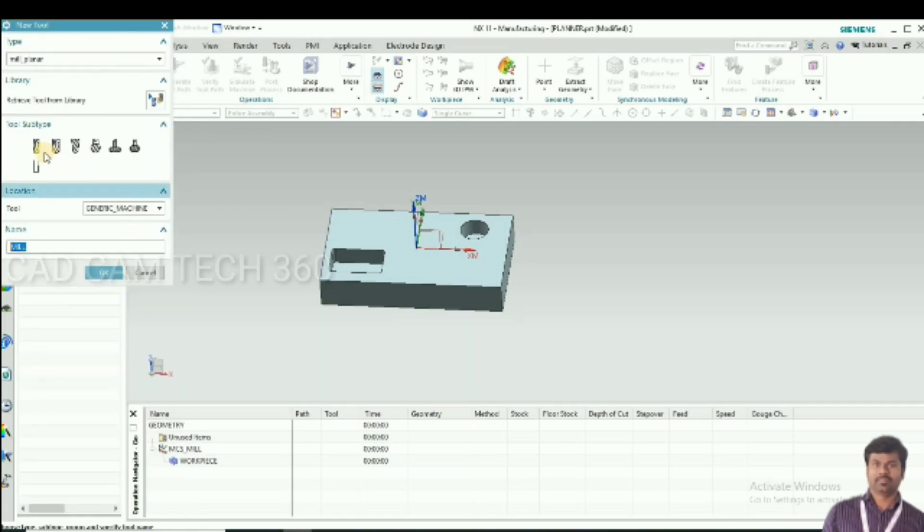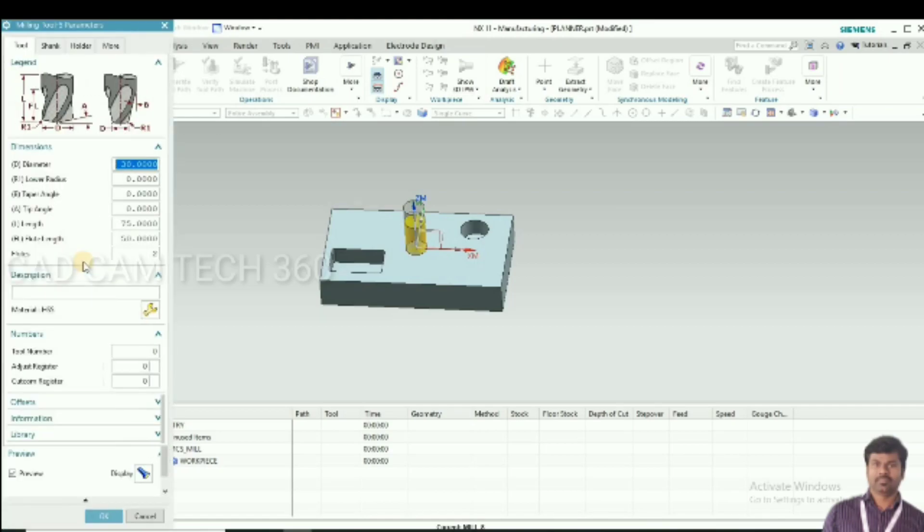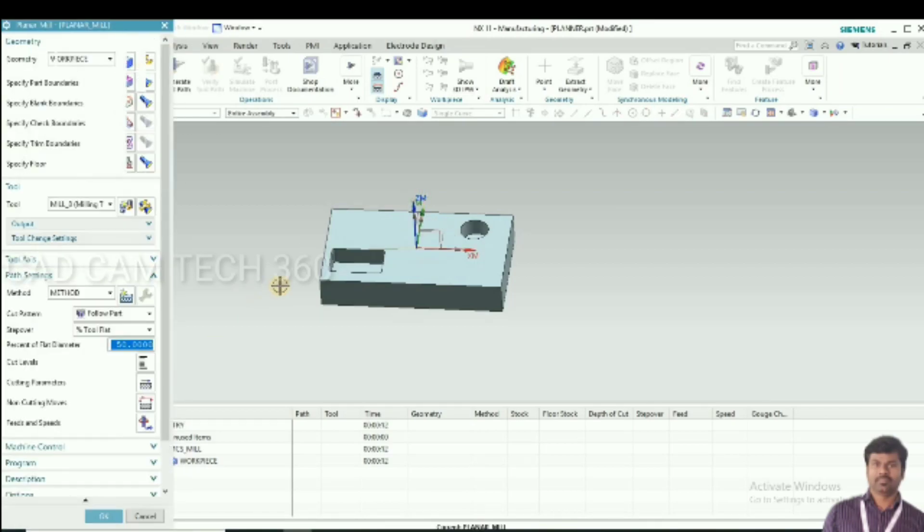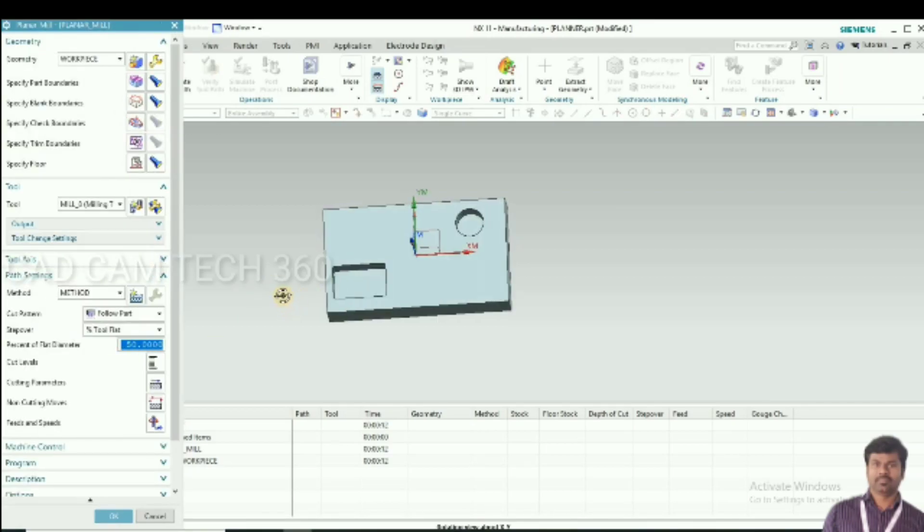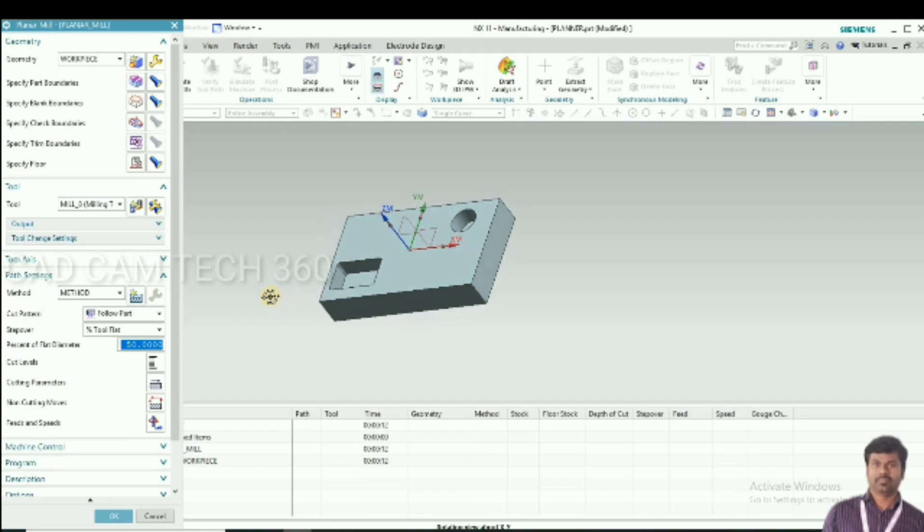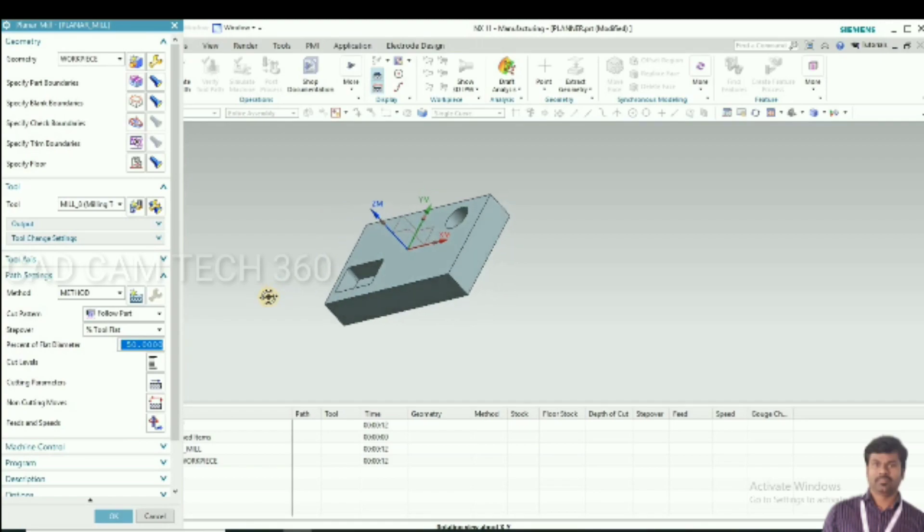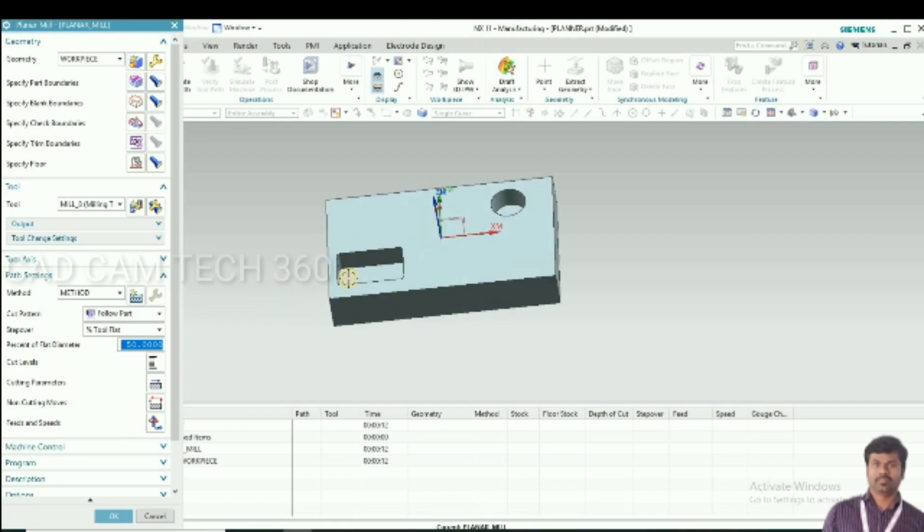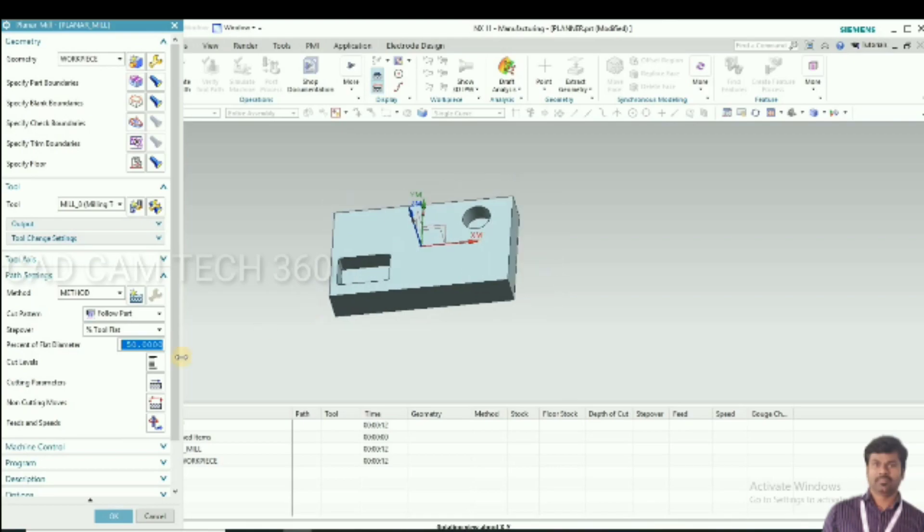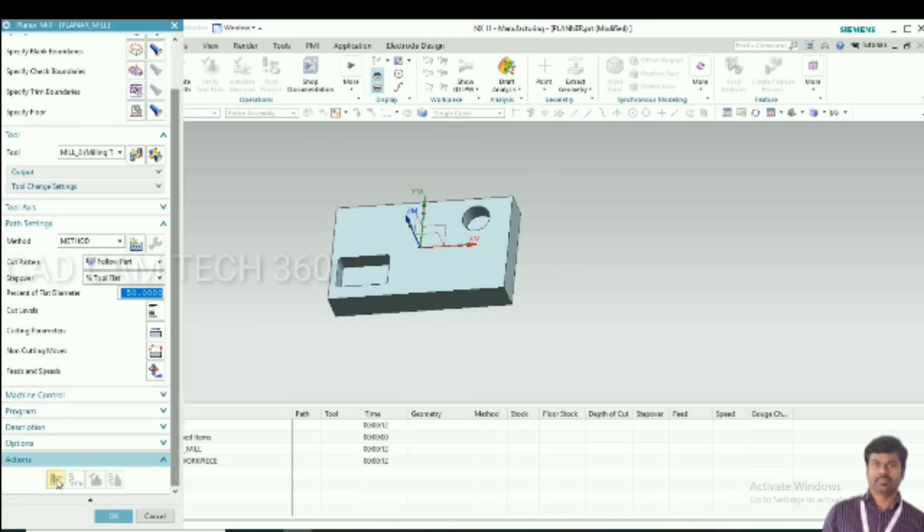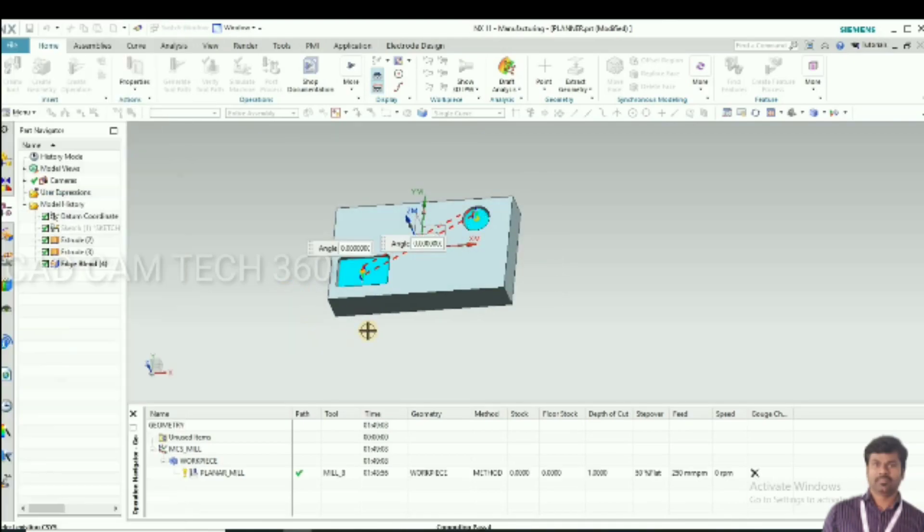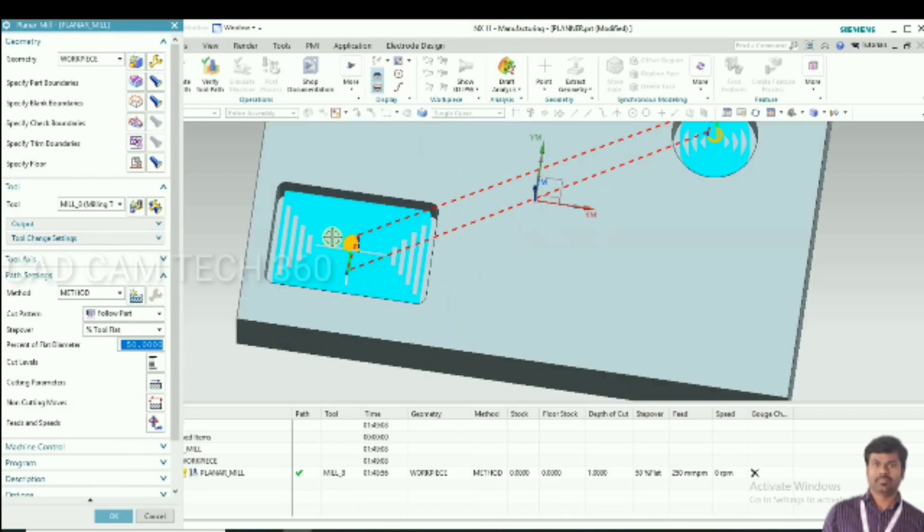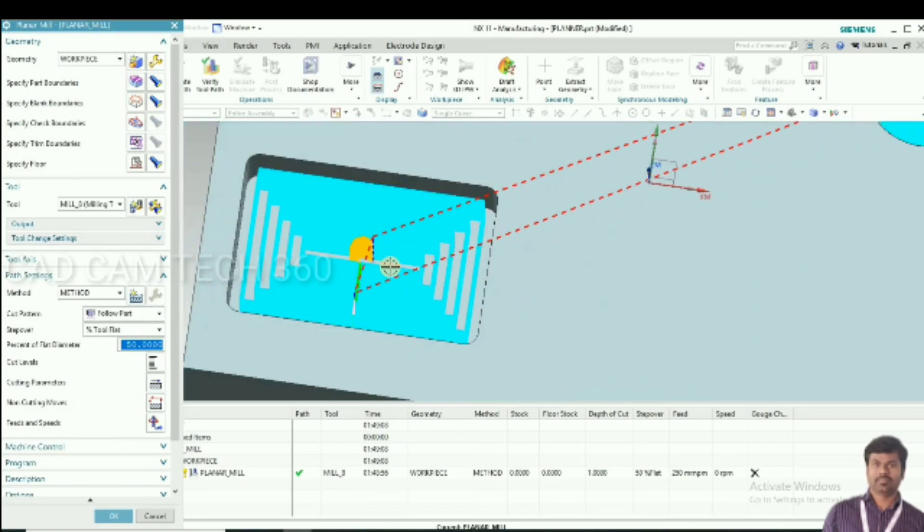Now go to toolpath generation. It was generated.